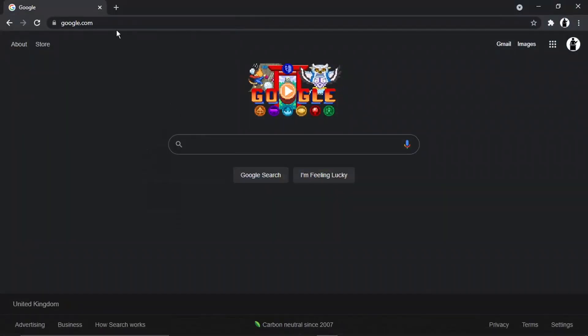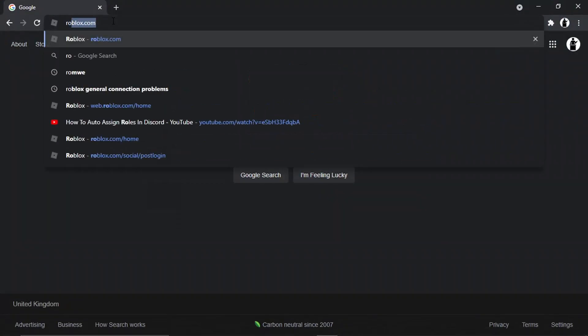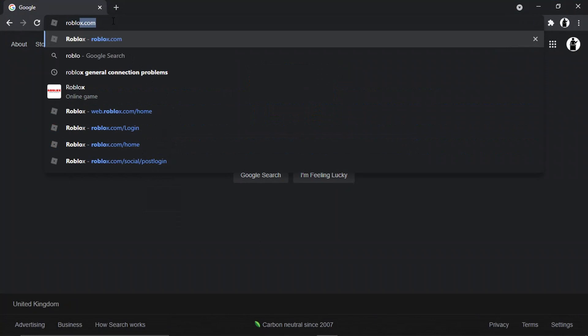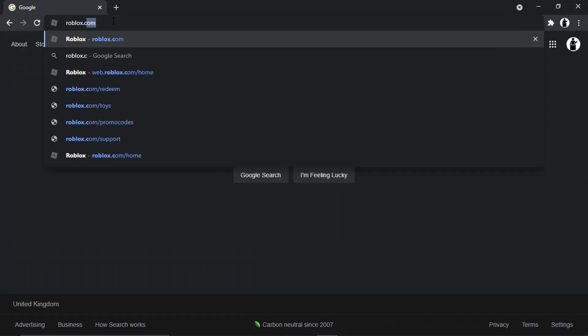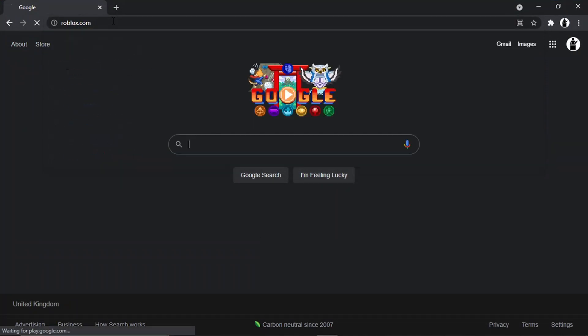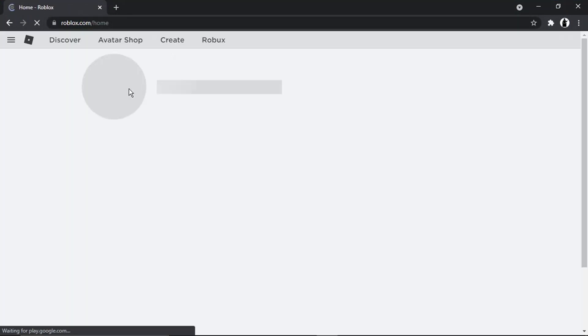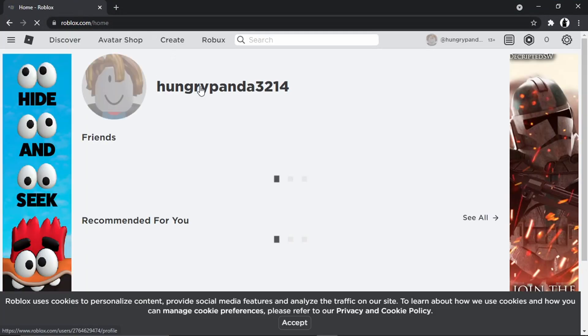So let's get started. What we're going to do is open up a new browser and come across to roblox.com. And if you're not already, you just want to go ahead and log into your account.